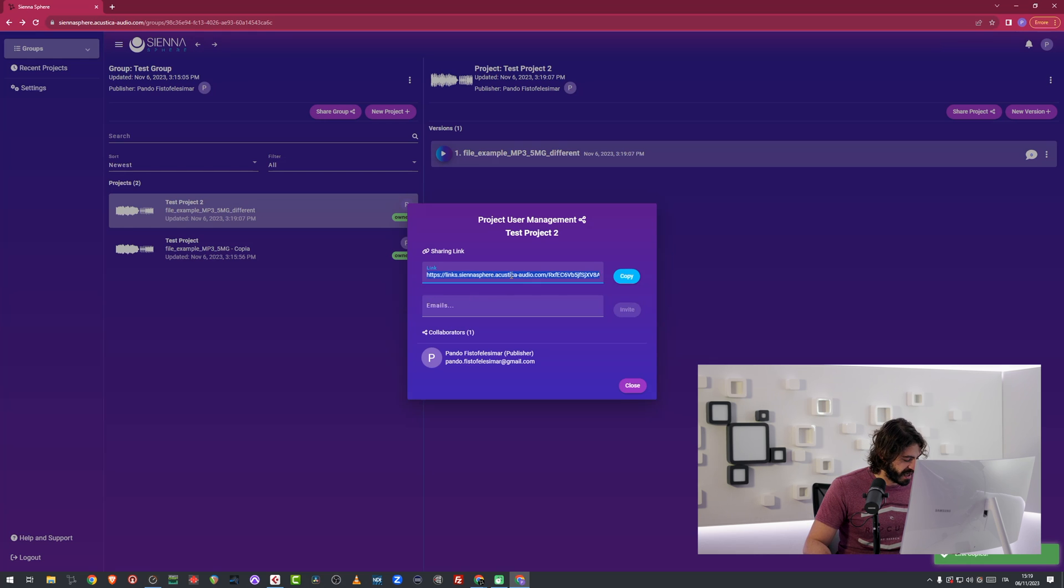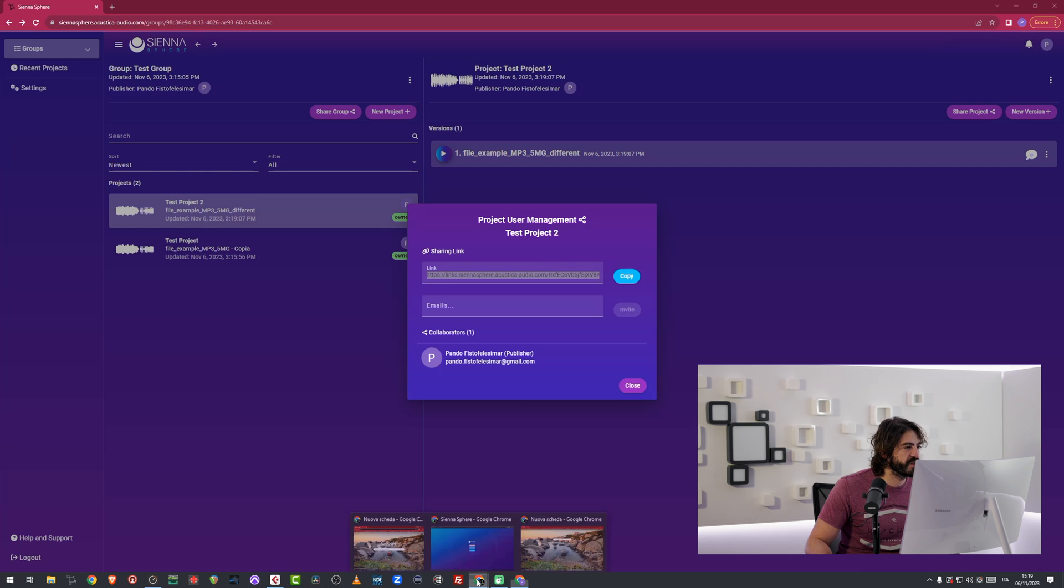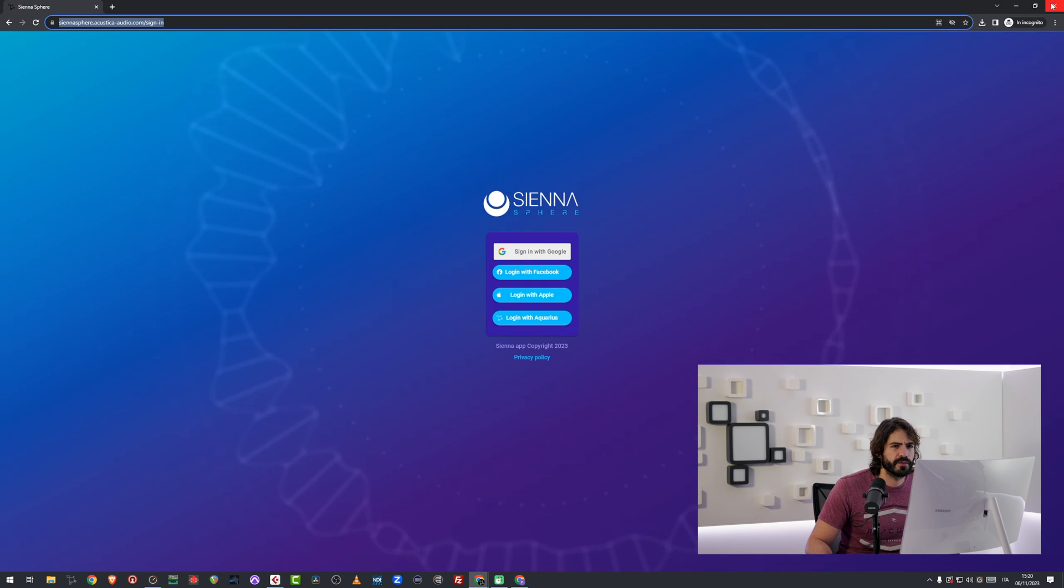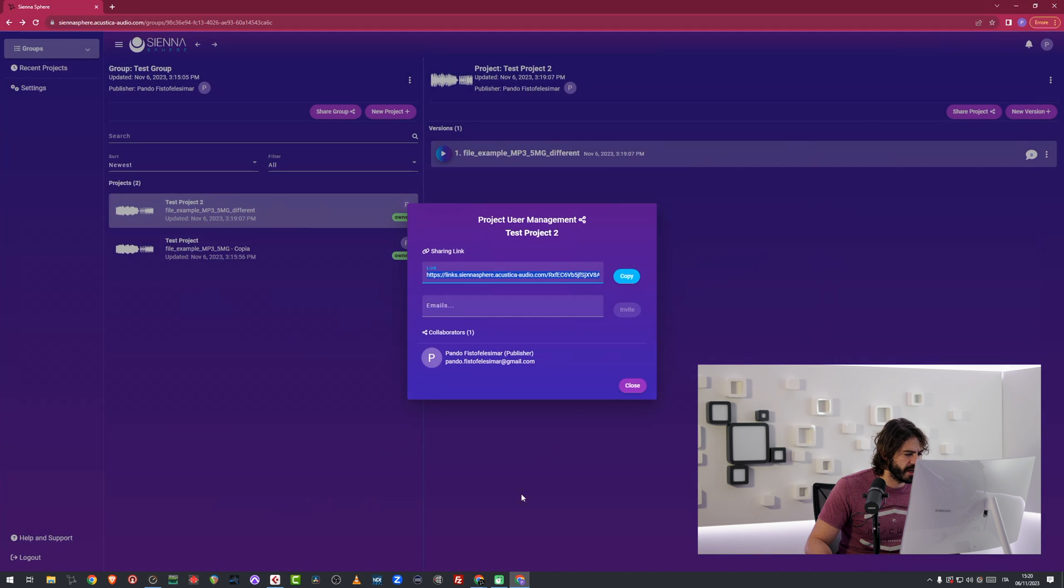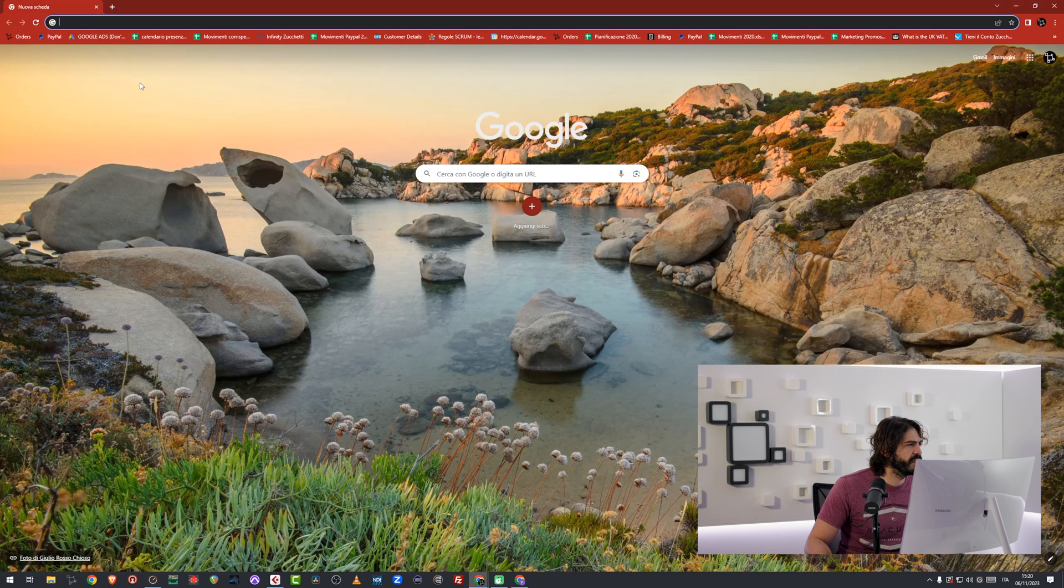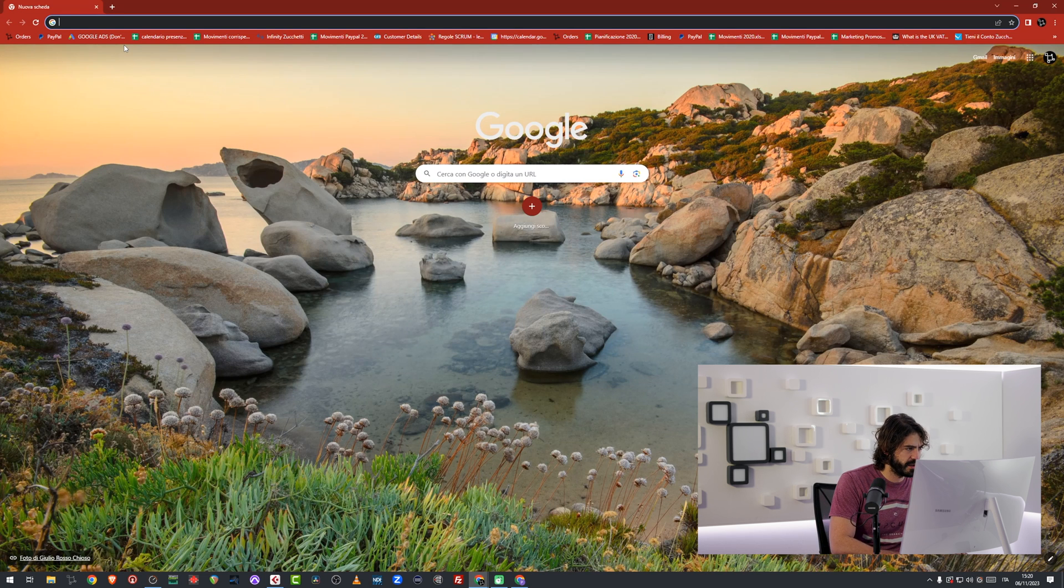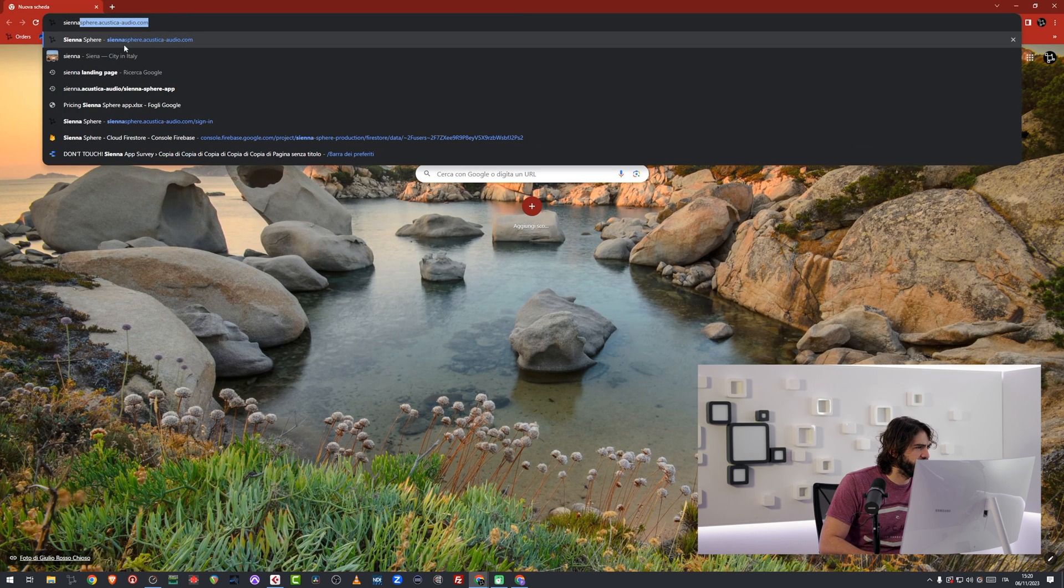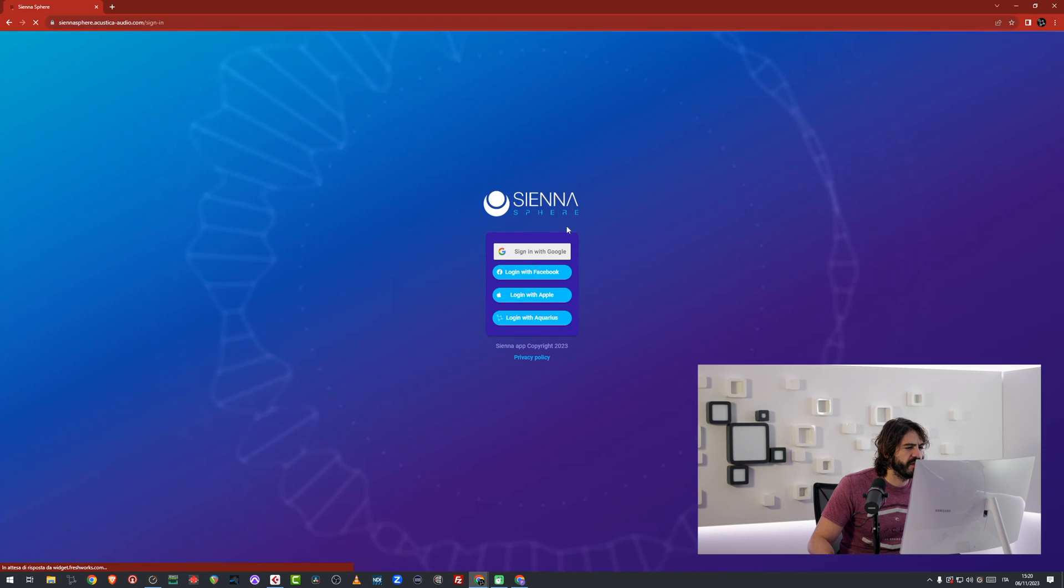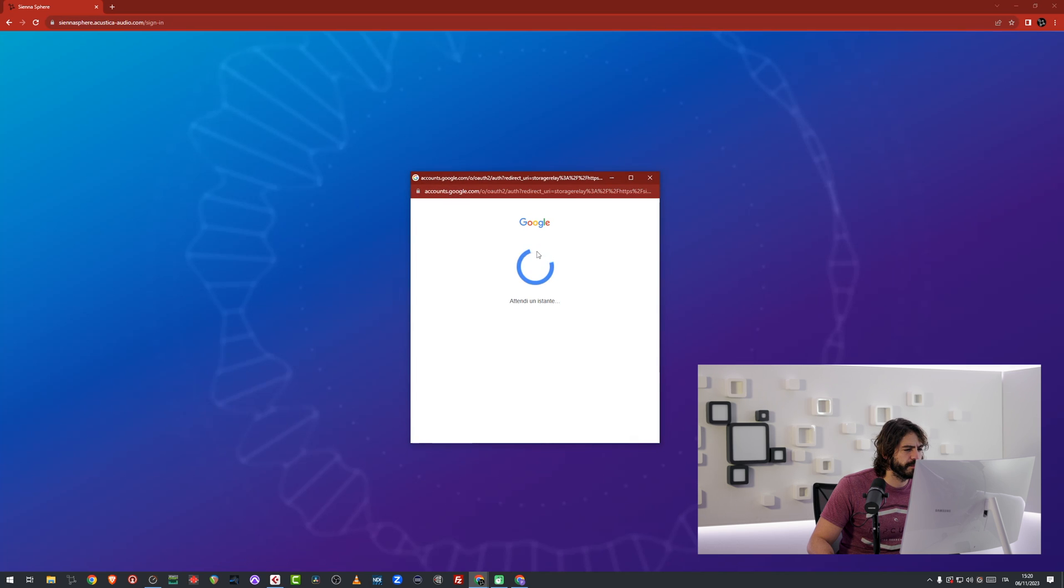In this case, I'm going to use our company's email address, which is right here. I'm going to log in. I'm just going to go in here. I'm going to type in Sienna Sphere. I'm going to sign in. And I'm in.